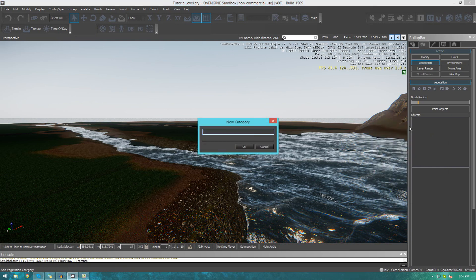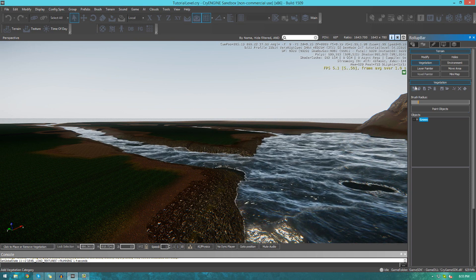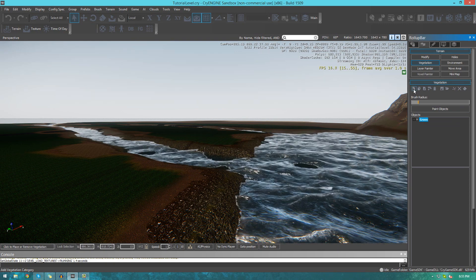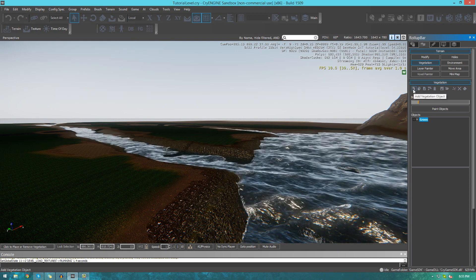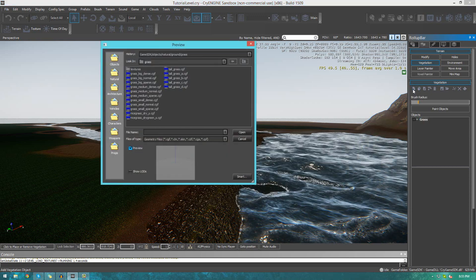These categories are going to be things like grass, trees, rocks and so on. To start off with I'm going to create a new category for grass. Inside of this I'm going to create a new vegetation object which will be for painting. To add some kind of object which you want to paint onto your terrain — trees, grass, whatever — you're going to need to add a new vegetation object.